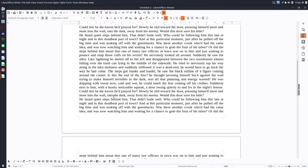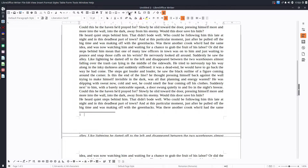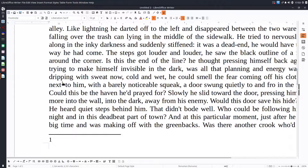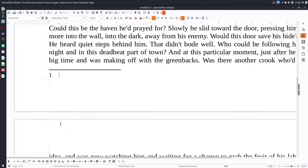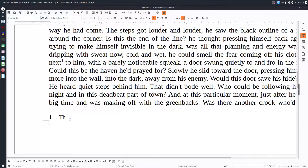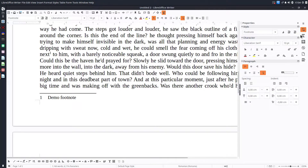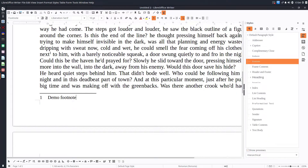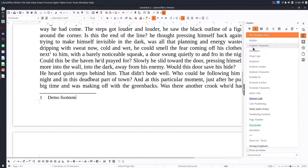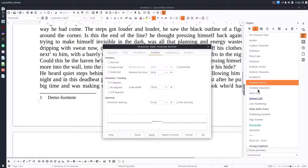Let's talk first about the footnote anchor. We have a document where we want to insert a footnote, and we have this footnote anchor. In a short time we will personalize and change the look of it. Let's go here into Styles and navigate to character styles.